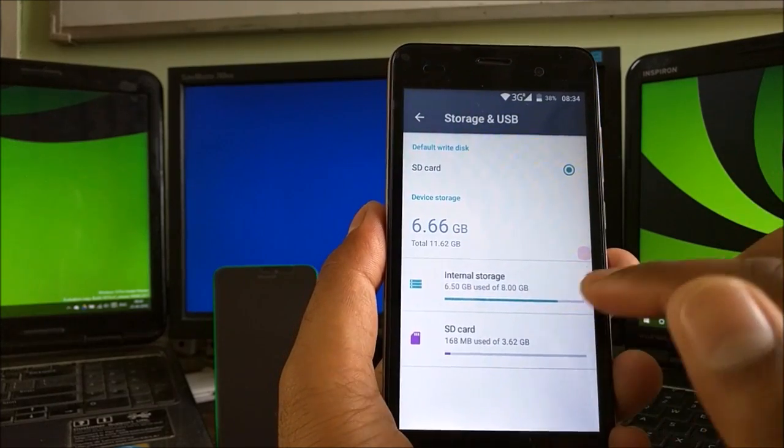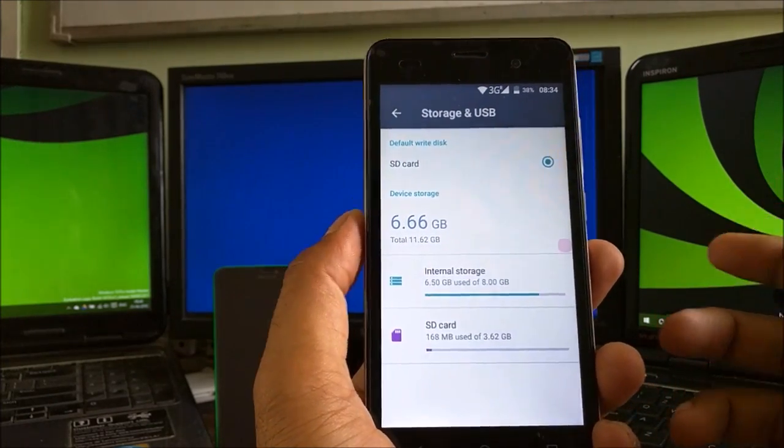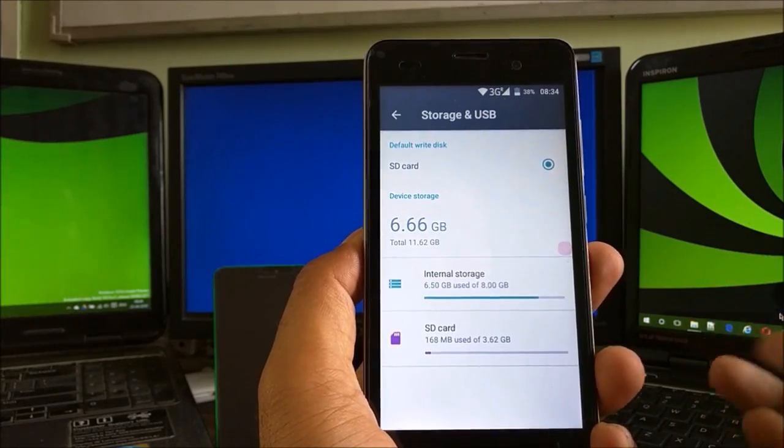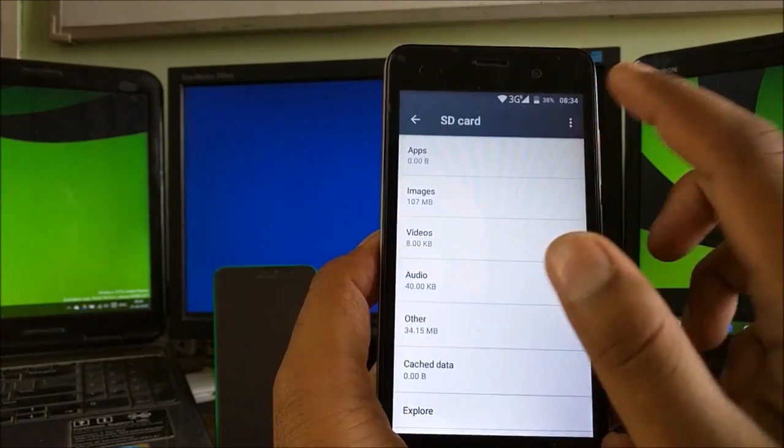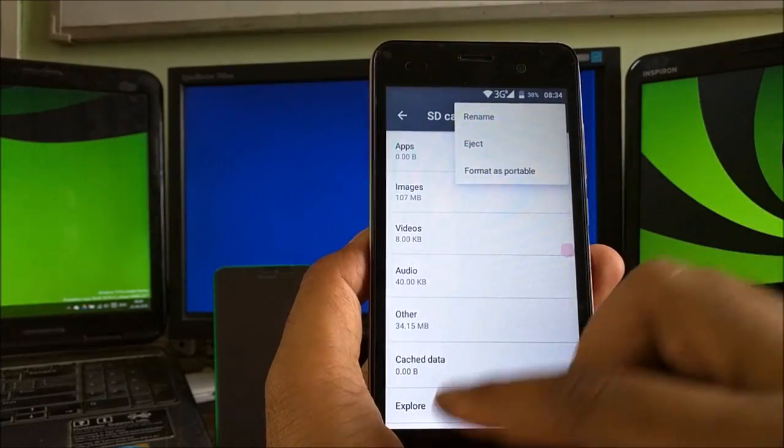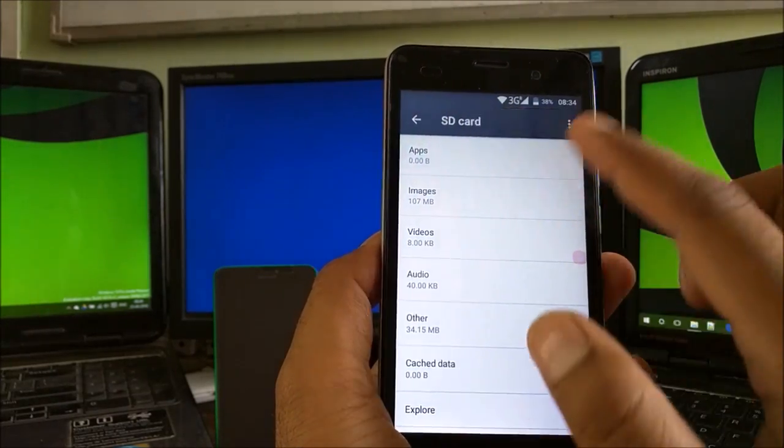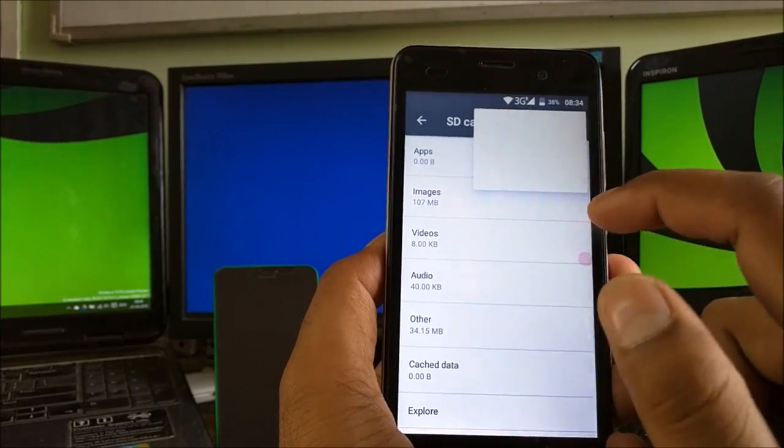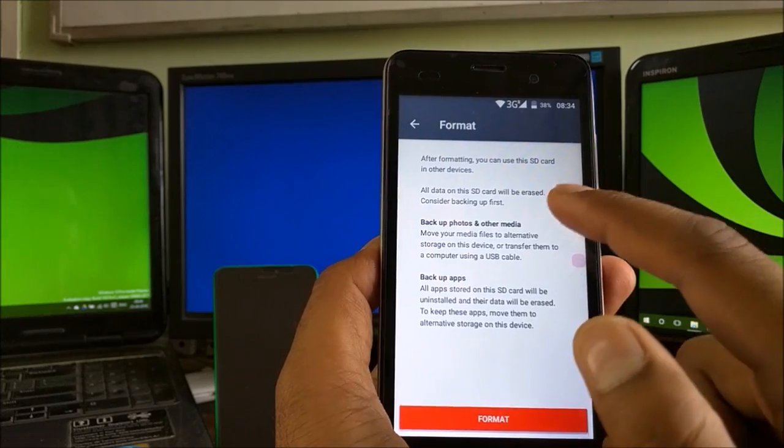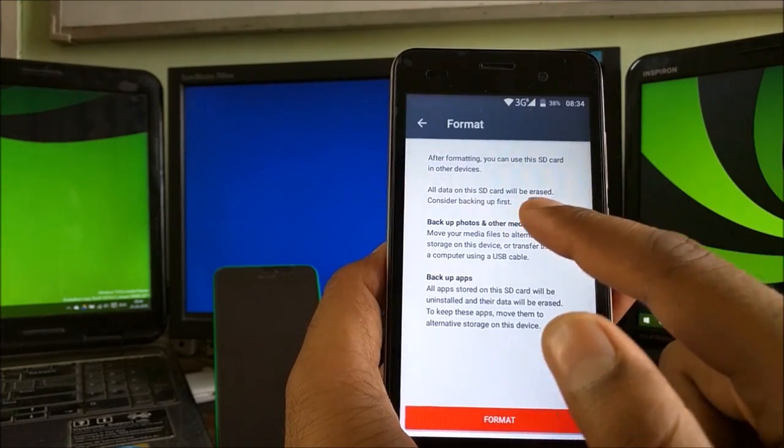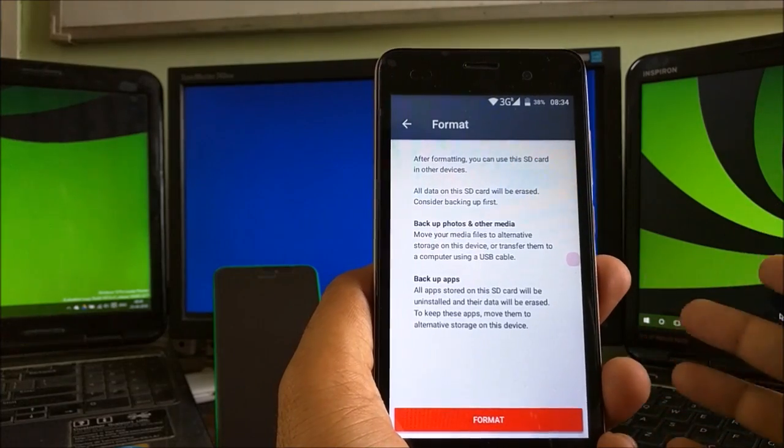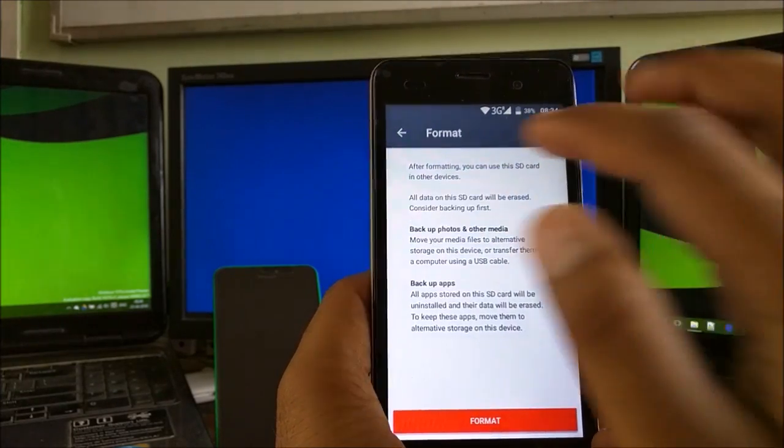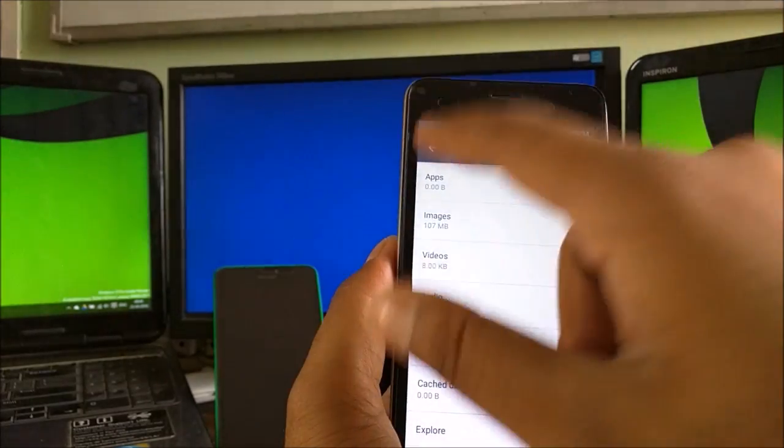If you guys change your mind and don't want to use the SD card as internal and want to use it as portable, just click on that and go to Settings. Click on the three dots and you can use Format as Portable. Once you format as portable, it shows you a warning that after formatting, you can use the SD card in other devices. All data on the card will be erased because it will reformat to FAT32 file structure.